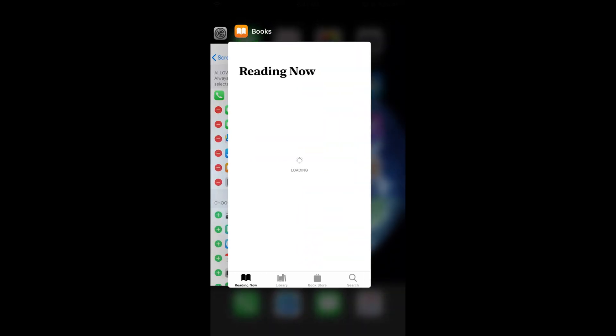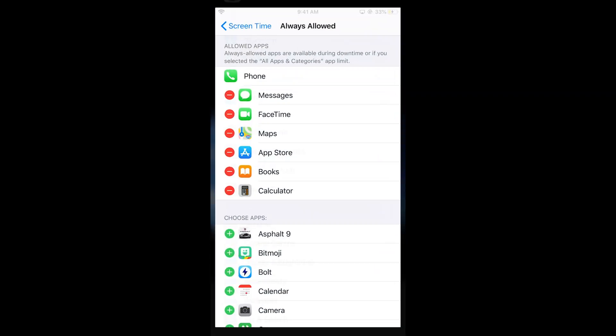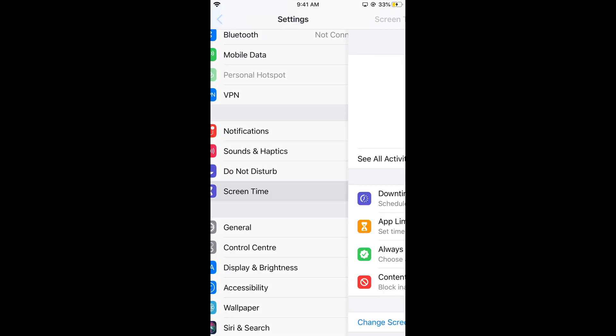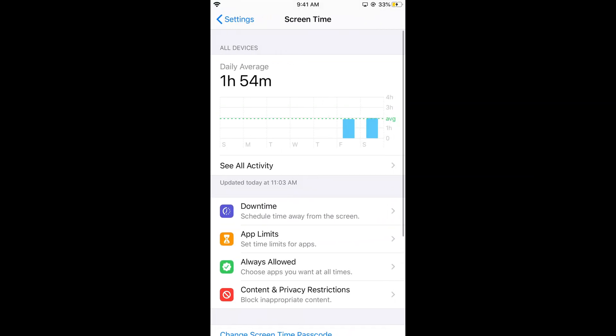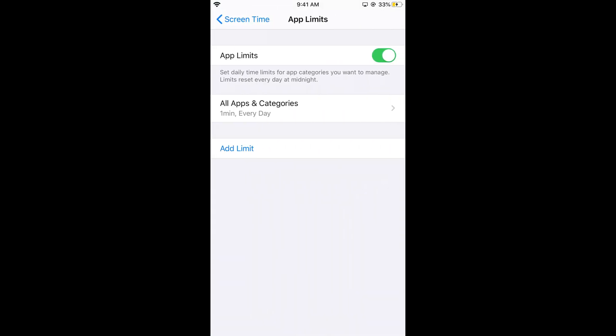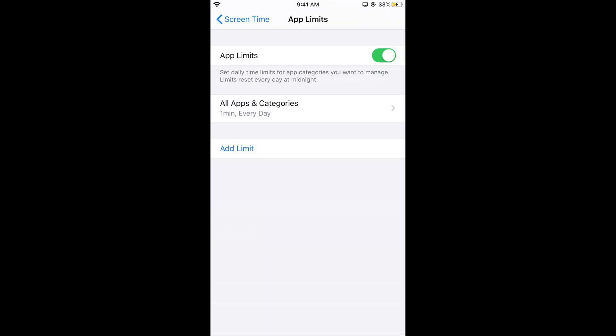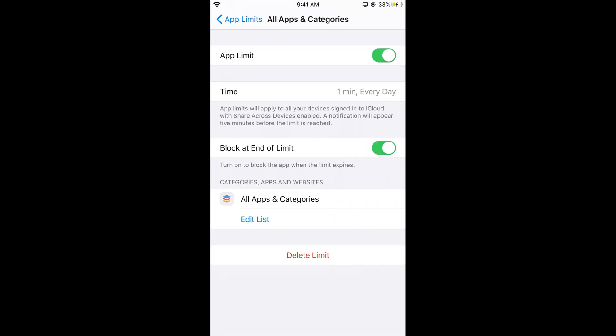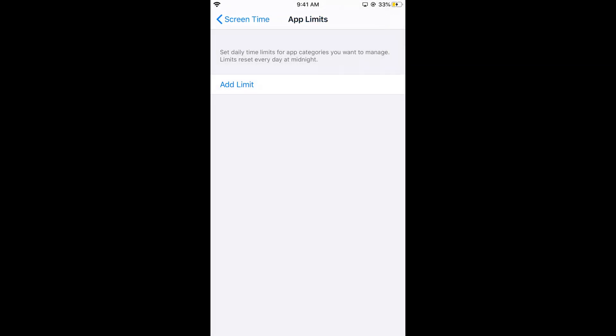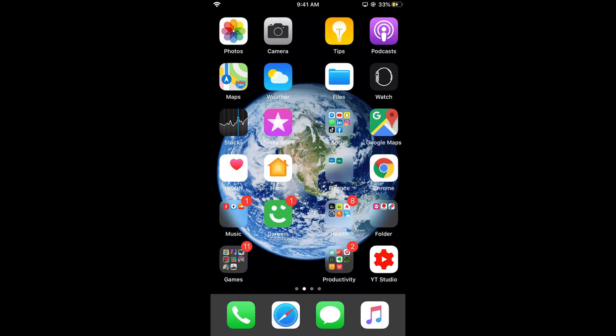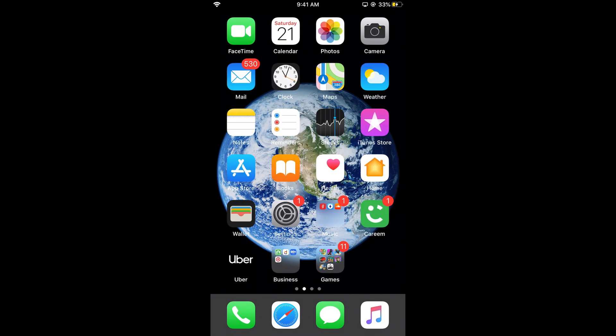Go to screen time, tap add limits, then tap on your existing limit and enter your passcode. You can either edit the list or delete your limit. If I delete the limit, all apps are unlocked.